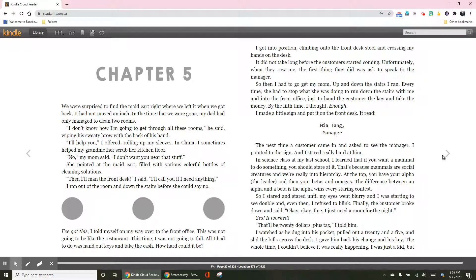Finally, the customer broke down and said, okay, okay, fine. I just need a room for the night. Yes, it worked.